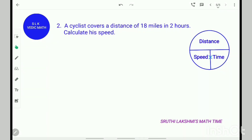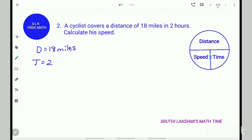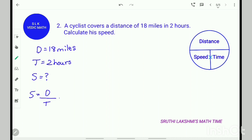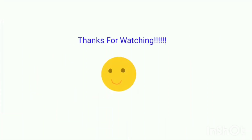Let's see problem number 2. A cyclist covers a distance of 18 miles in 2 hours. Calculate his speed. First, write the given data: the distance is 18 miles and the time is 2 hours. We have to find the speed. As you see in this picture, speed is equal to distance divided by time, so D divided by T. The distance is 18 and the time is 2, so 18 divided by 2 is 9. He travels at 9 miles per hour. Thanks for watching.